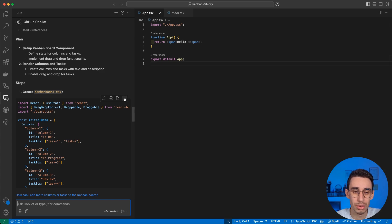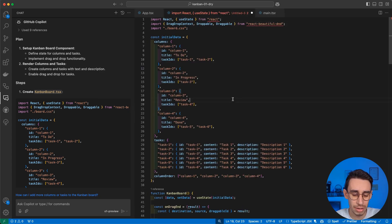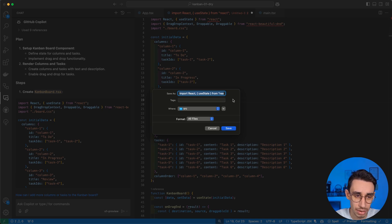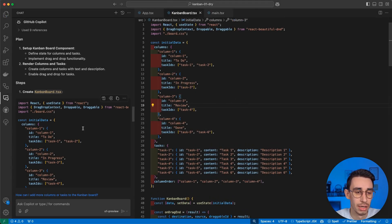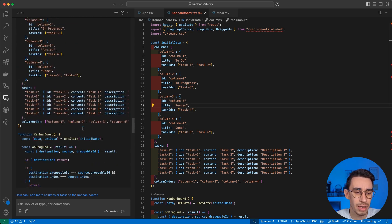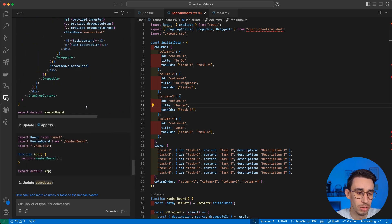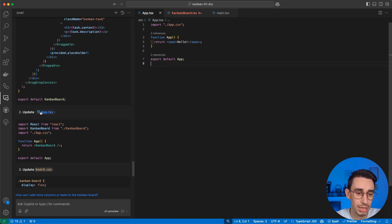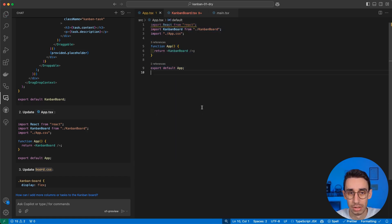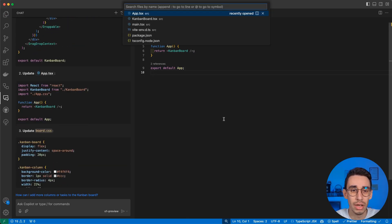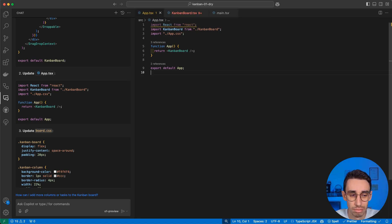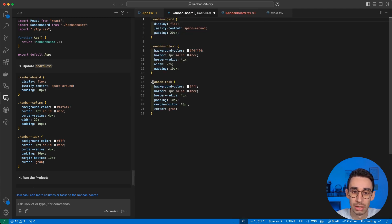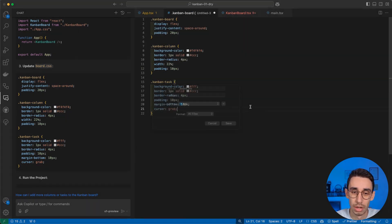Here, I should also be able to insert it into a new file. And if I hit Save, I can indeed create KanbanBoard.tsx. This is the first file. Let's see what else I should do. So UpdateApp.tsx. That makes perfectly sense. I can select everything and click here to just replace the content. And also UpdateBoard.css. Do I even have a board.css? No, I don't. But again, I can click this button and insert that into a new file called board.css.